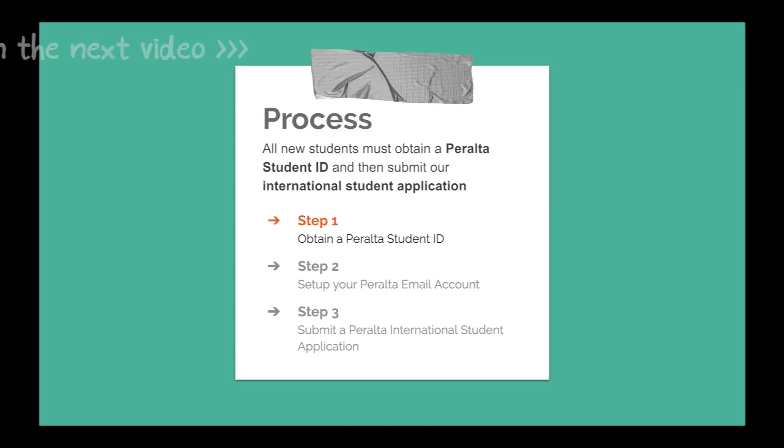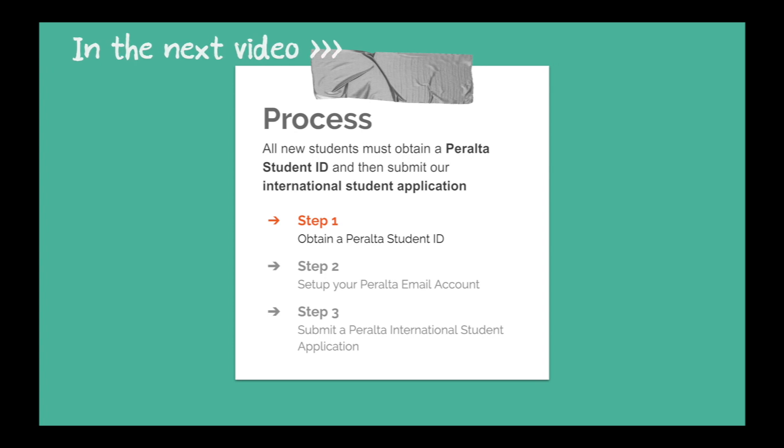In the next video, we will go over completing your OpenCCC International Student Application so that you can get your Peralta student ID and email account.